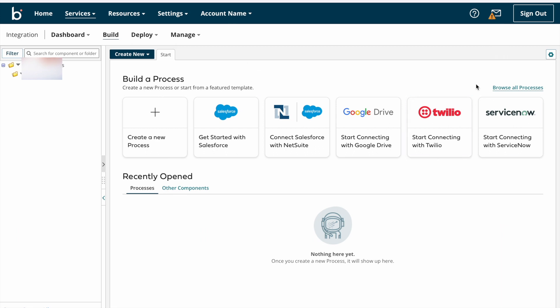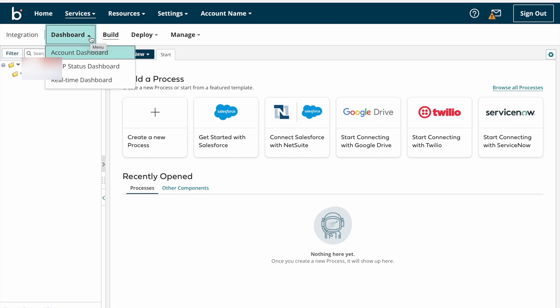Now let's look into the integration page overview. This is the integration page where we can implement our integrations. If you see the top right corner, 'Integration' is shown, which means you are on the integration service page. Next we have a Dashboard dropdown button. Under Dashboard we can see Account Dashboard, HTTP Status Dashboard, and Real-Time Dashboard.